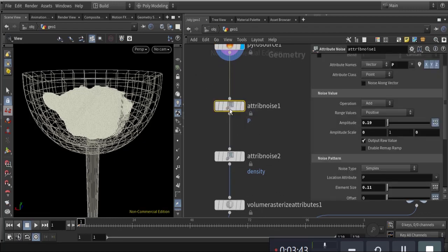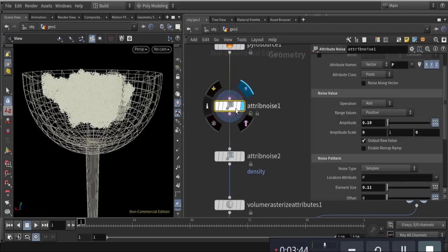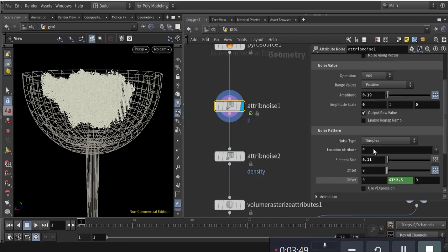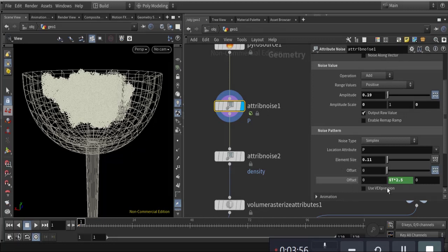I activate noise and the noise goes to position — it's positive. If you see the noise pattern, you can see the offset of element size made like that.